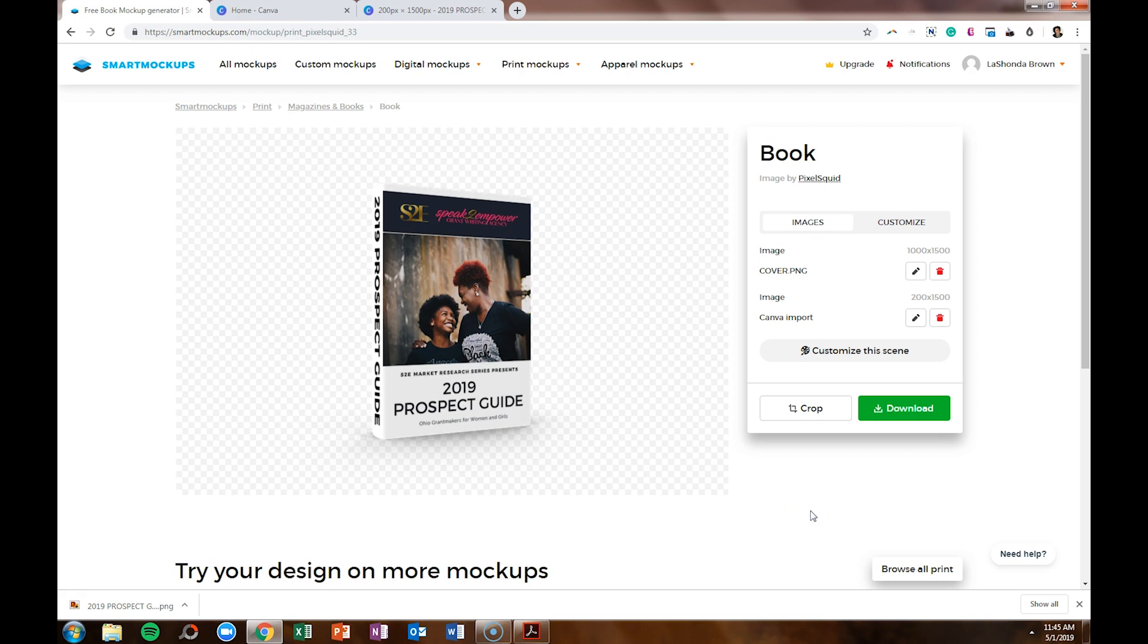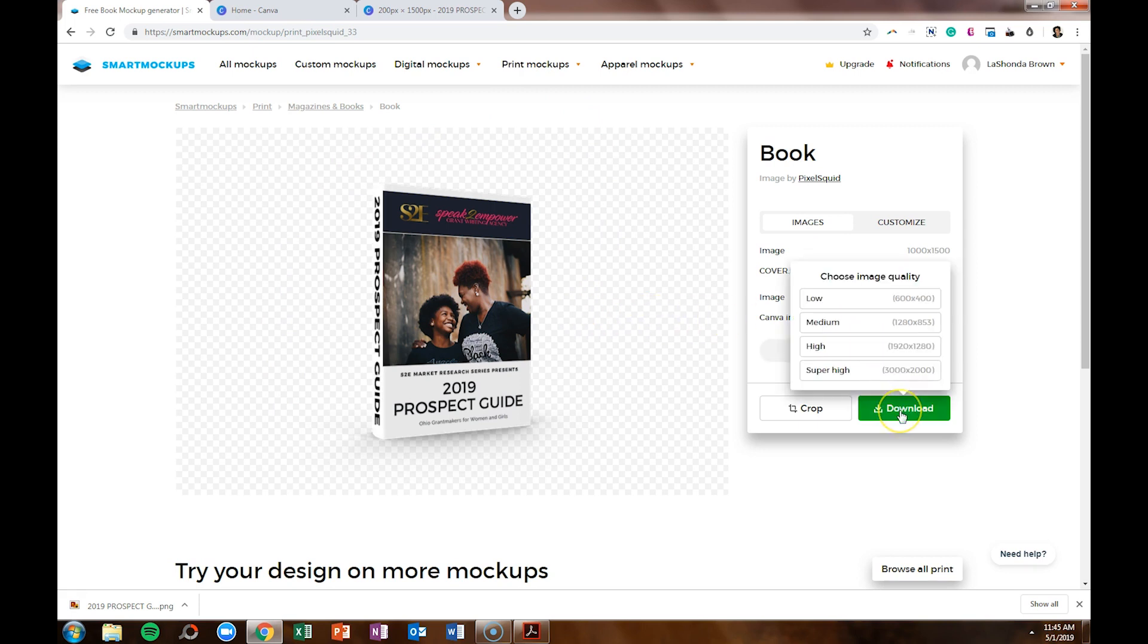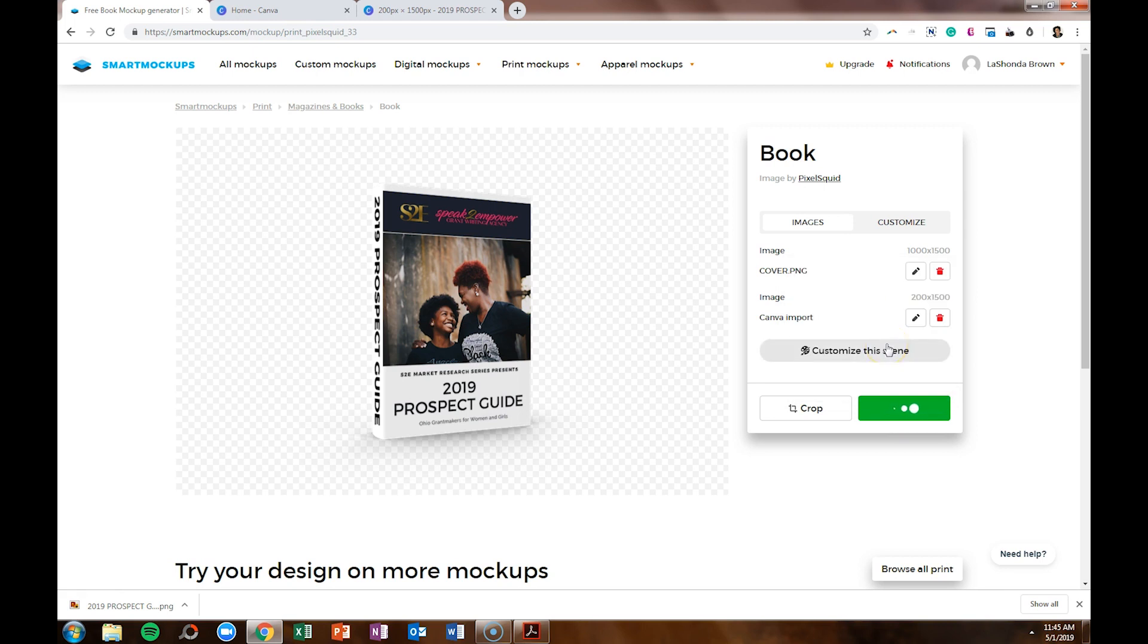So you've got a couple options here when you go to download it. When you download it now, as you can see as represented by these boxes, this has a transparent background. So we're going to download that so we have that as an option. So we'll do a high download, and that's going to save as a PNG to your desktop.